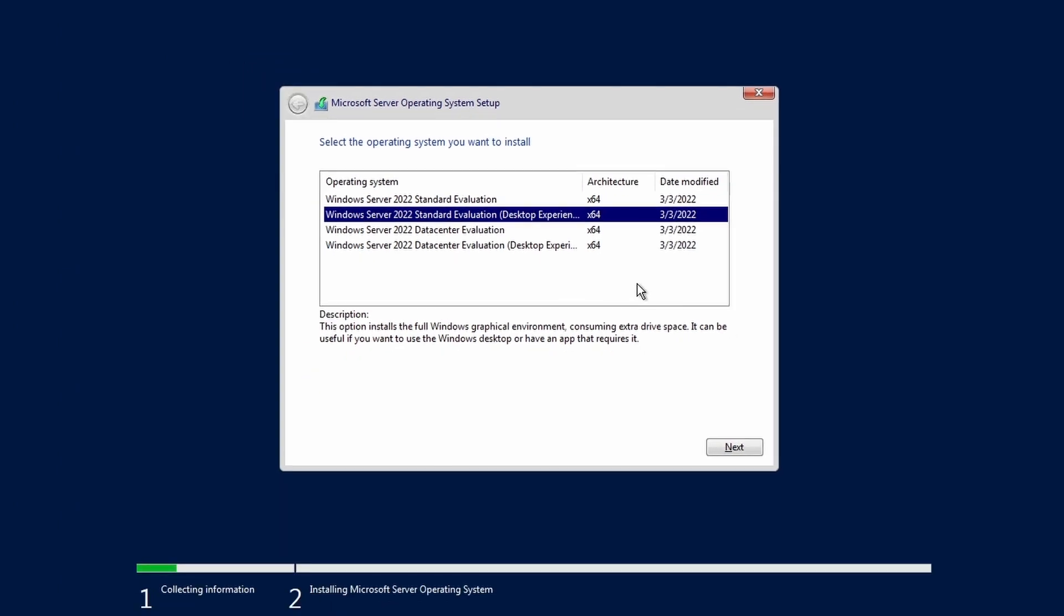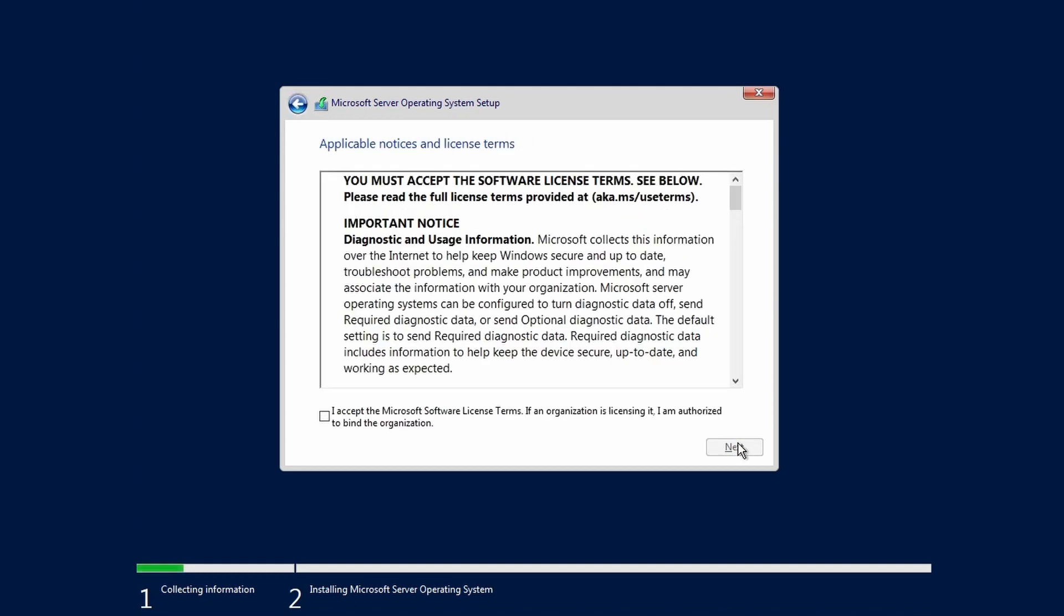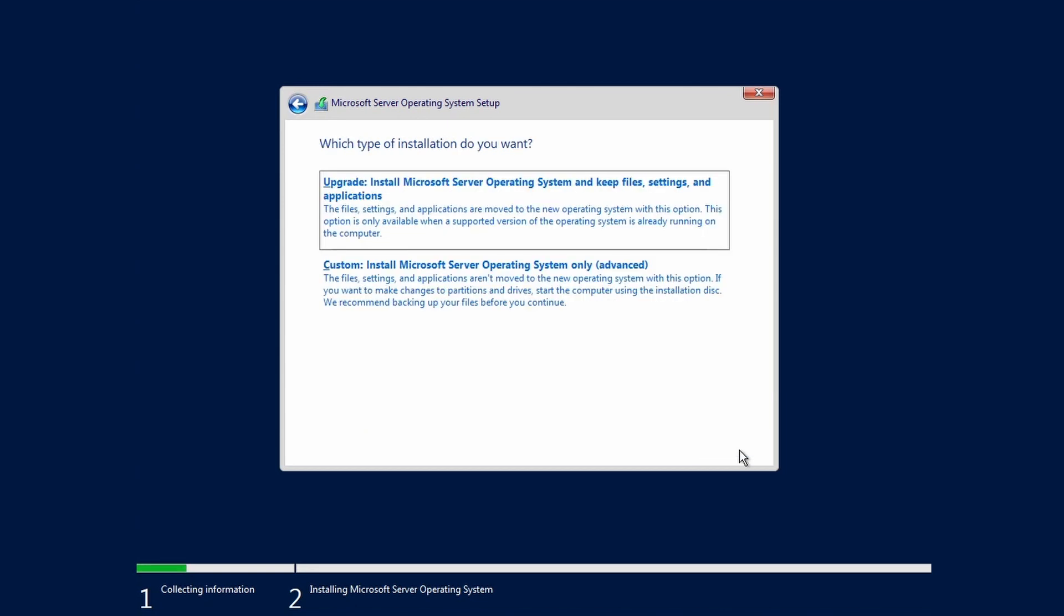In a later video, we will cover the installation of server core. Click Next. You read through and accepted the license terms, right? Of course you did. Check the checkbox and click Next.